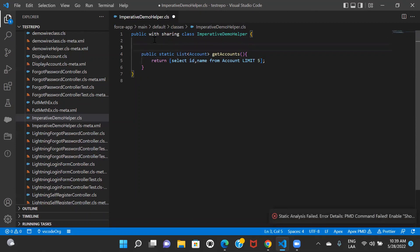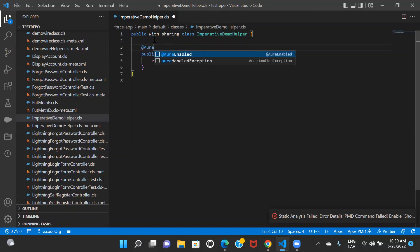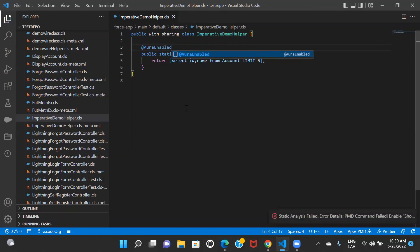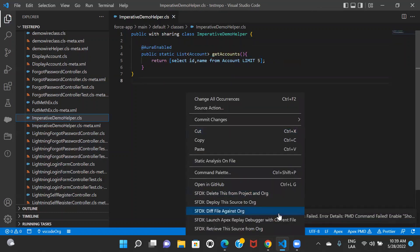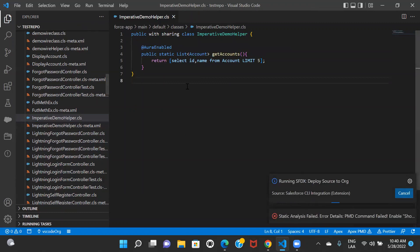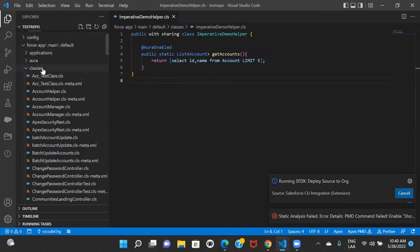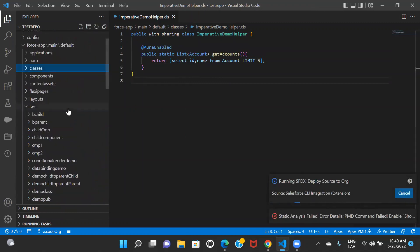As we are going to use the imperative way of calling this method, we don't need to make cacheable equals to true, because if you remember, wire service uses client cache but imperative method does not. So I just have to give this tag of @AuraEnabled and that's it. Then I have my class ready, I will deploy this and let's go back to the LWC component that we created.